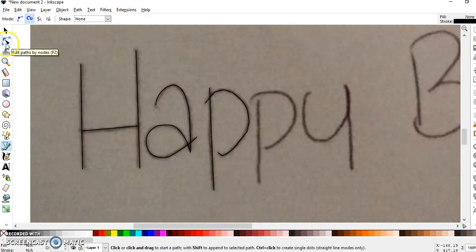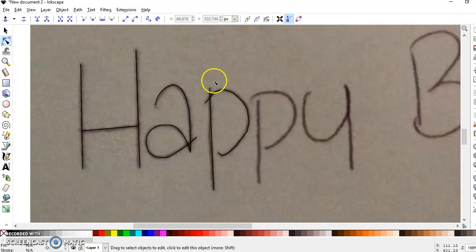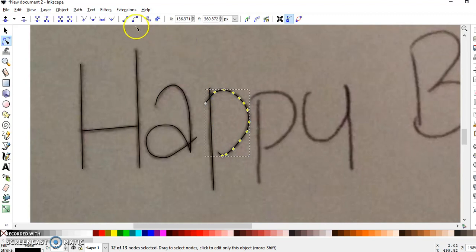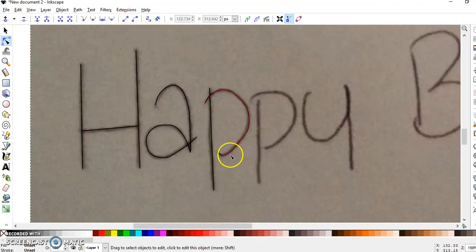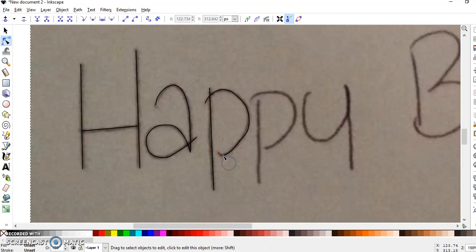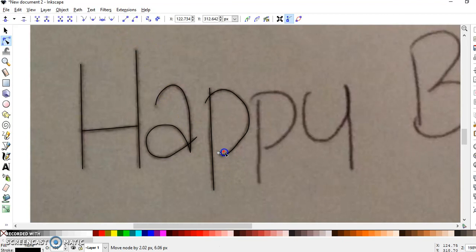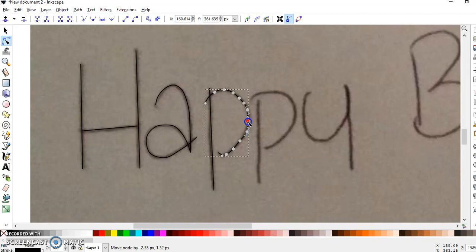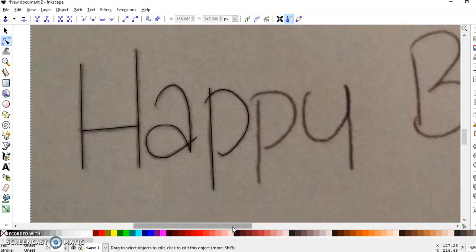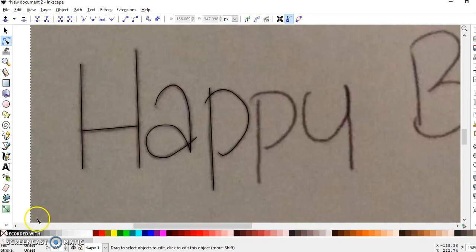And then again, Edit Paths by Nodes. You have to click first. Once you can see the nodes, then you can click and drag to highlight. You can also select one at a time. So then what I'm going to do is finish this up and I'll show you how I finish my file.